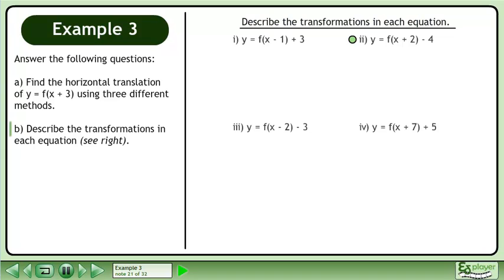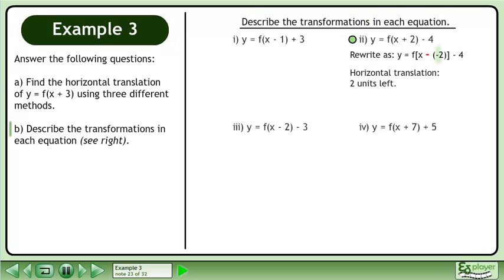The next transformation is y equals f of x plus 2 minus 4. We write the binomial inside the function with a double-sign, giving us y equals f of x minus negative 2 minus 4. h equals negative 2, so there is a horizontal translation two units left. k equals negative 4, so there is a vertical translation four units down.